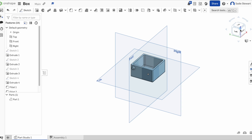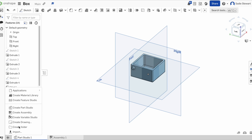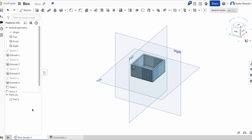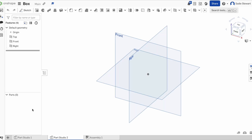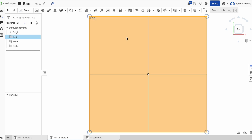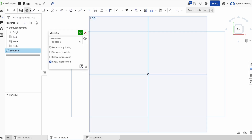Now we can start working on the lid to our box. We're going to come to the bottom left corner of our screen and hit the plus, then create a part studio. Part studio is what we are in right now — it lets you design things from scratch, whereas assembly is where you put them together. We're going to have the exact same starter steps: go to the top, select the plane, and start a sketch. We'll then start another rectangle, select the origin, and drag out.